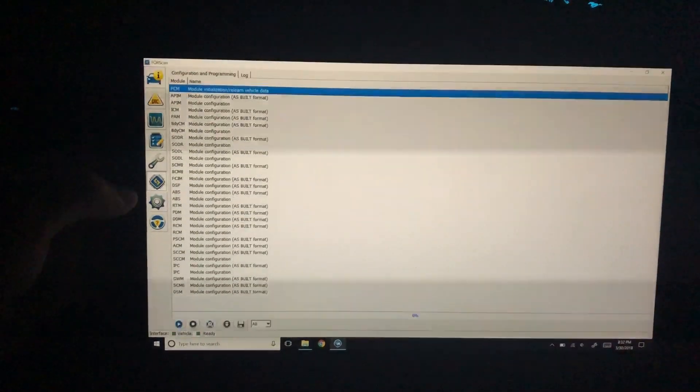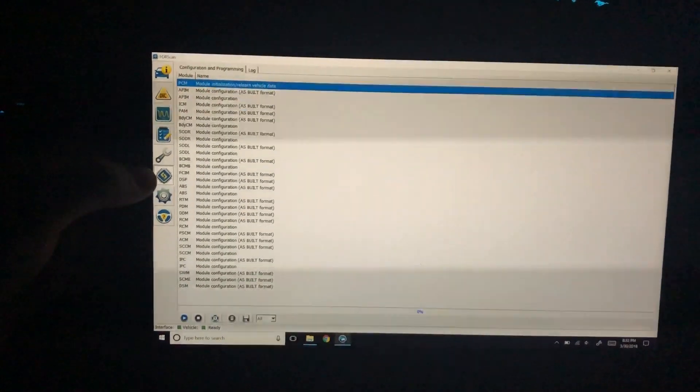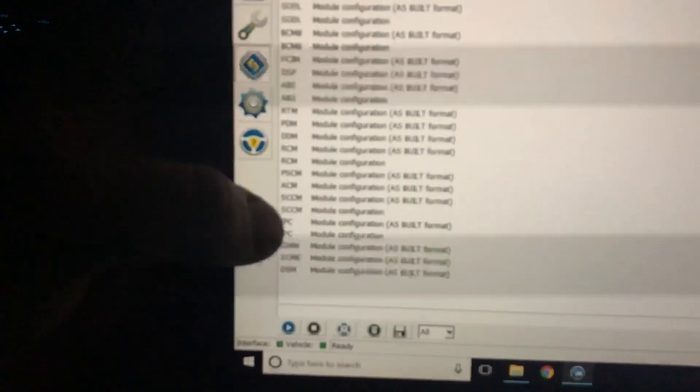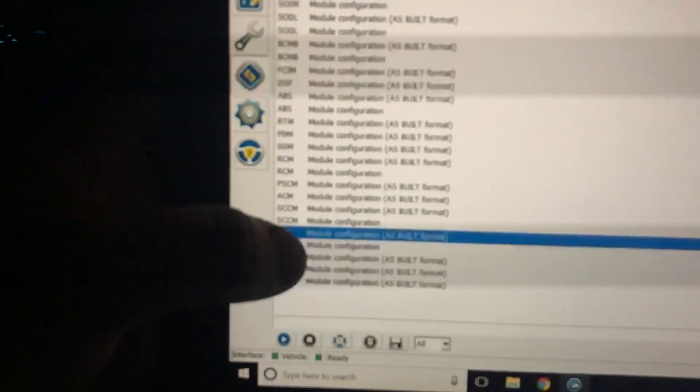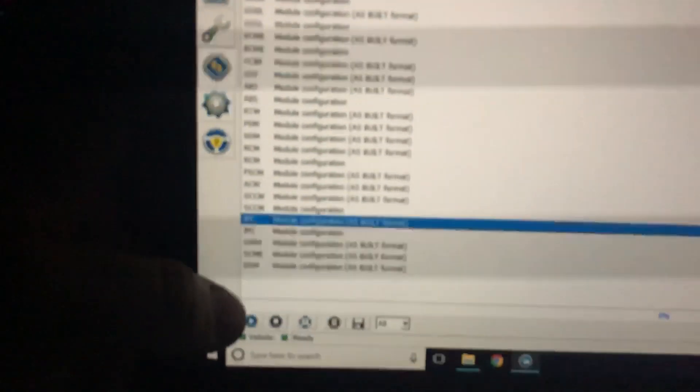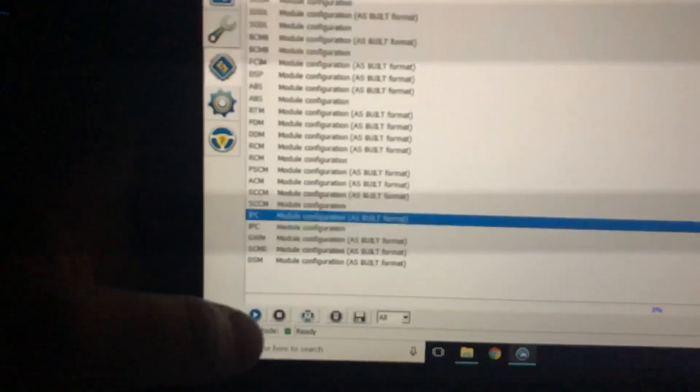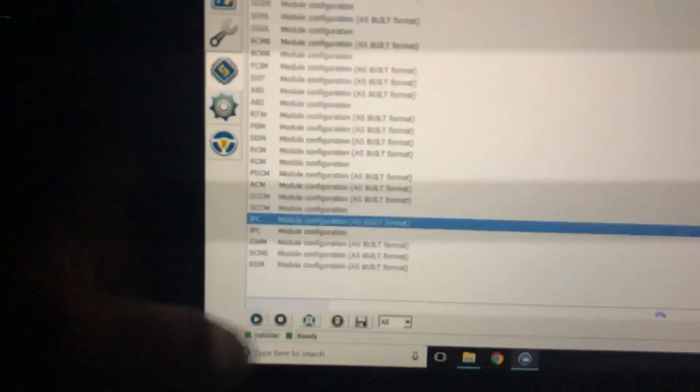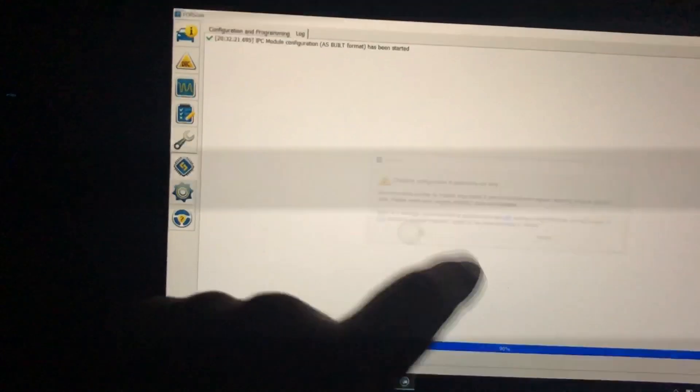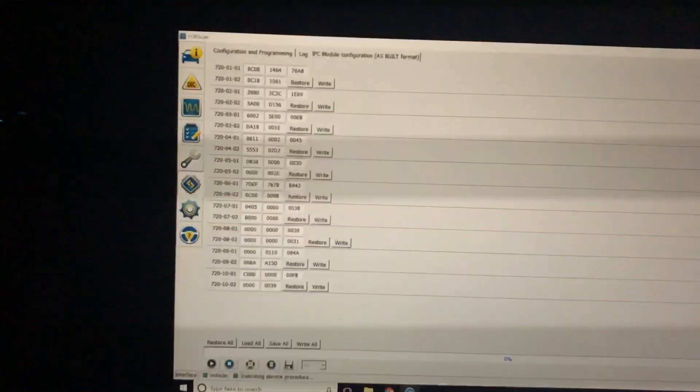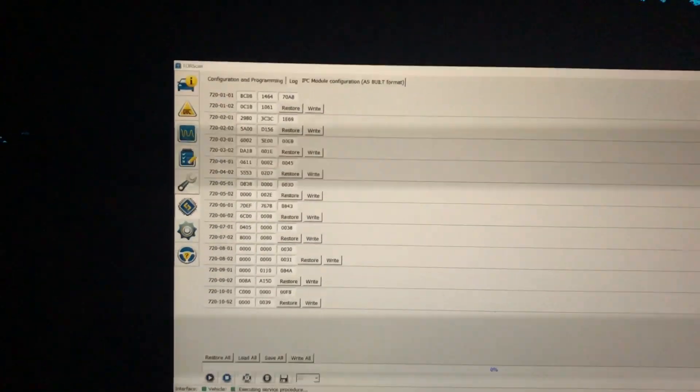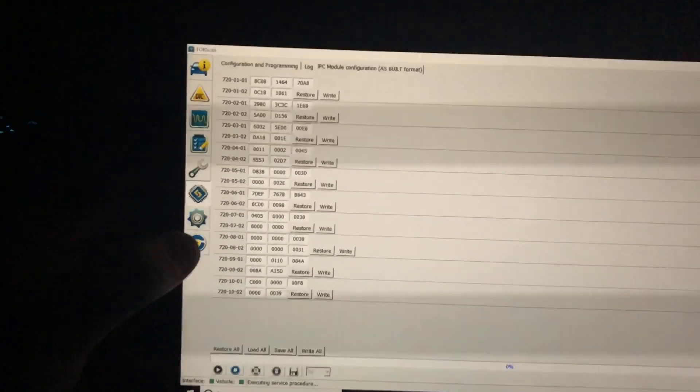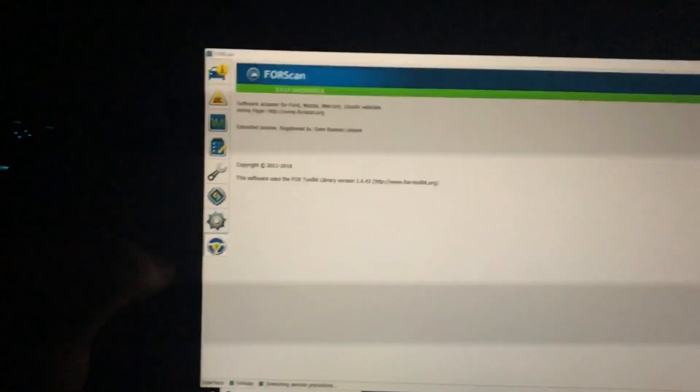After you do that, go to this little icon down here of the computer chip, and click on IPC module configuration as built format. Hit play, and then it's going to warn you—hit okay. If it says you need an extended license, you need to get an extended license.